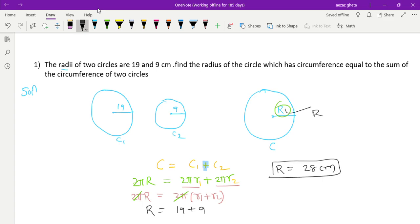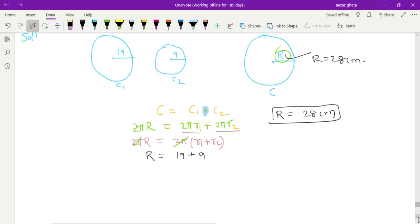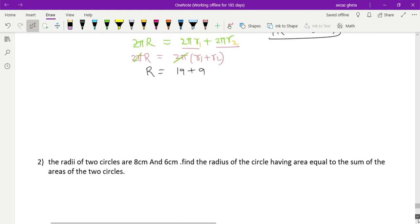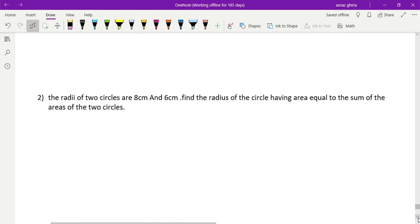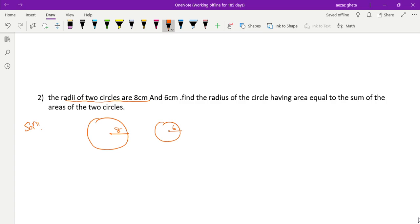So the radius is equal to 19 plus 9, which gives 28 centimeters. That is the radius of the other circle — 28 centimeters. Now let's go to the next question. The radii of two circles are again given: one circle has radius 8 centimeters and another circle has radius 6 centimeters. We have to find the radius of another circle having area equal to the sum of the areas of these two circles.